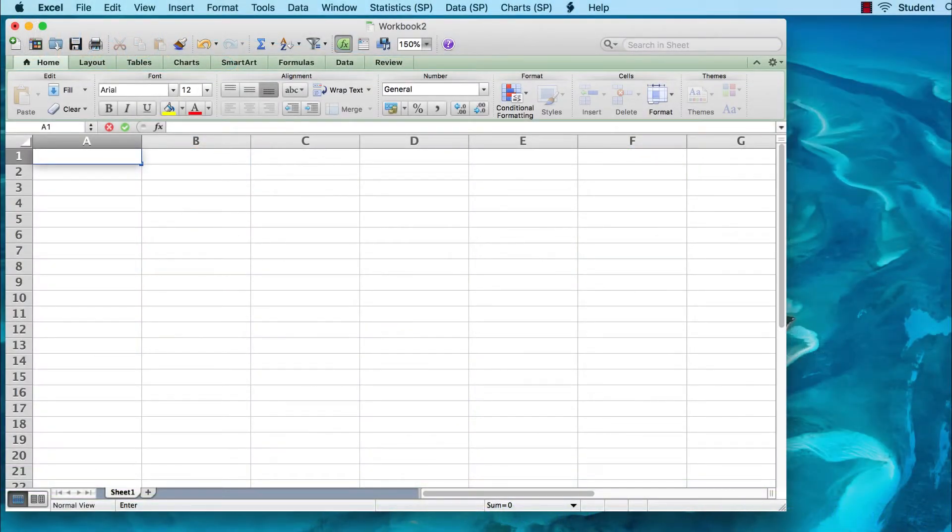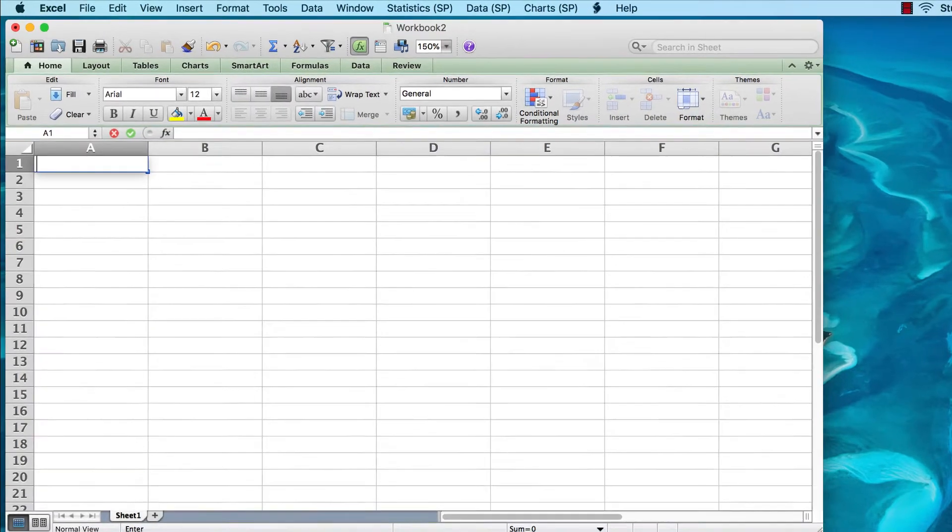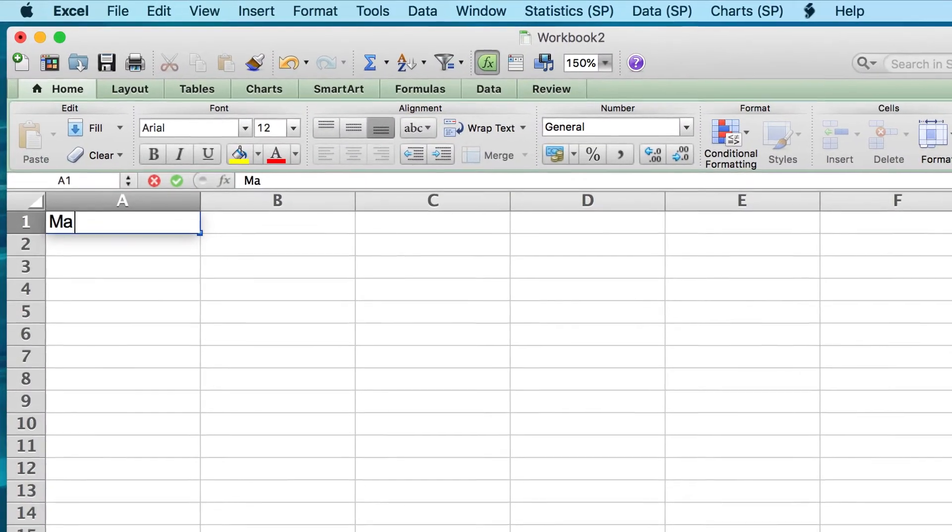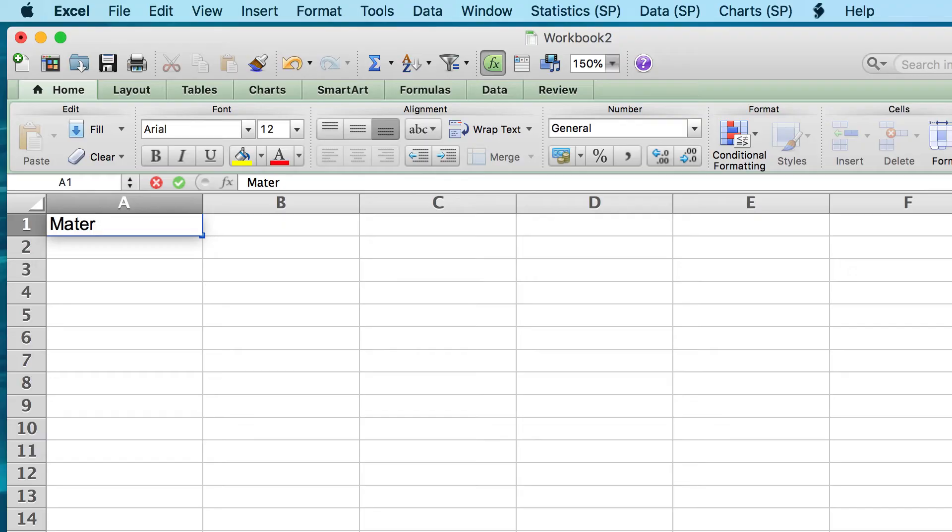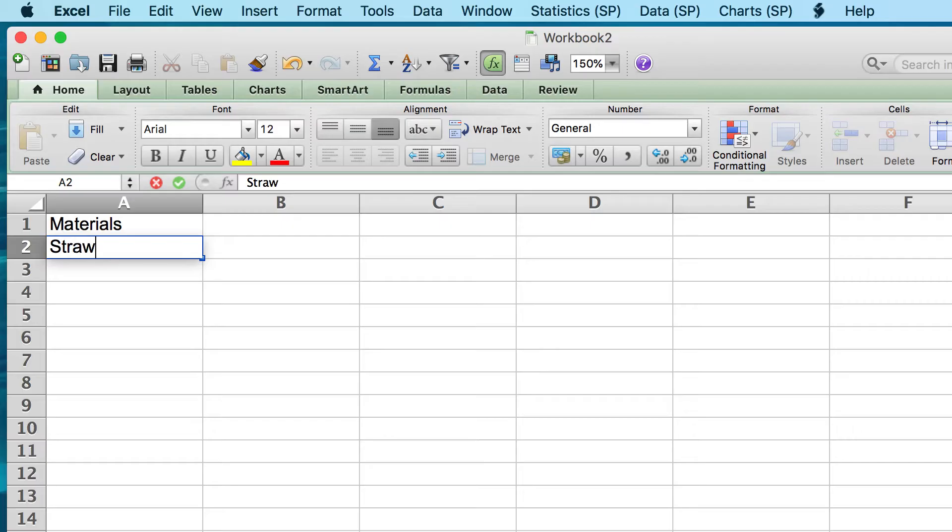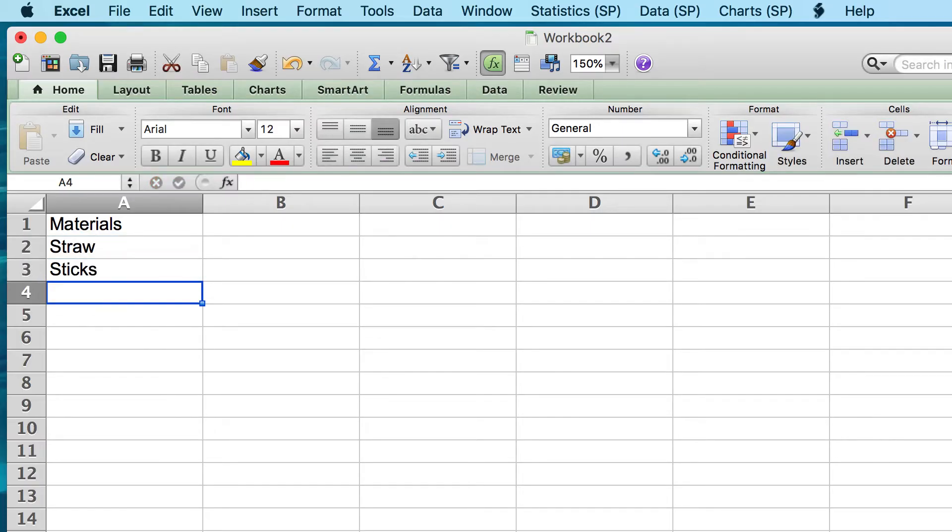There were three building materials used for housing construction, so we will call this first variable materials. And now we can list the three types of materials: straw, sticks, or brick and mortar.